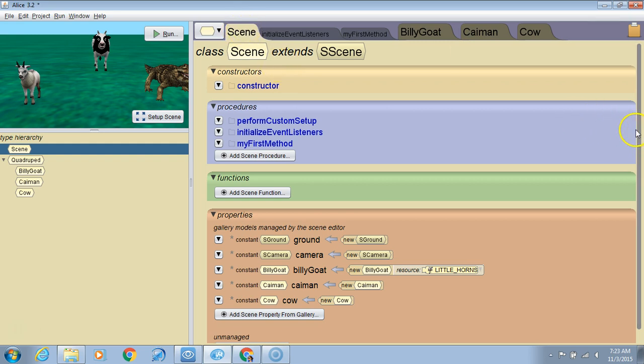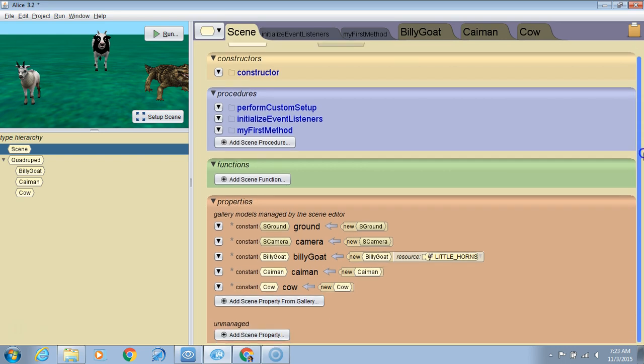We're at scene. Let's work on scene objects now. We're going to scroll down and add a scene property.